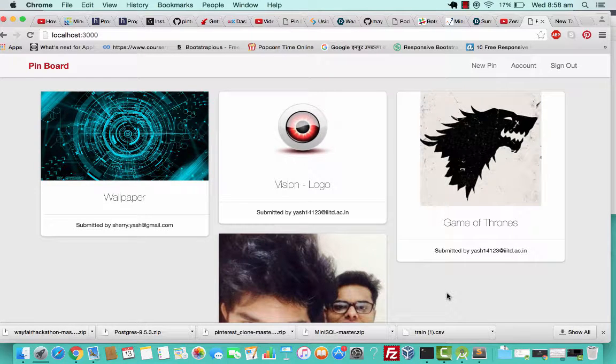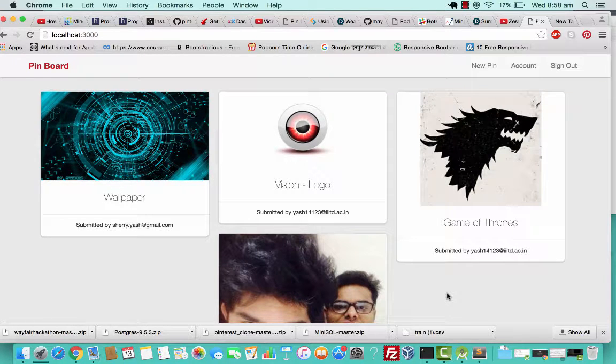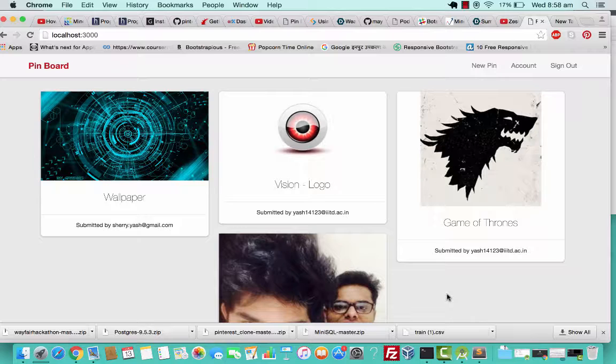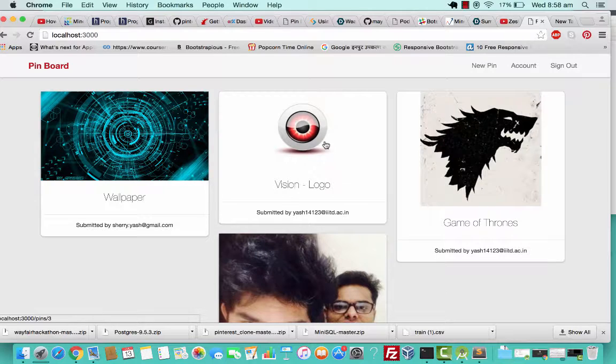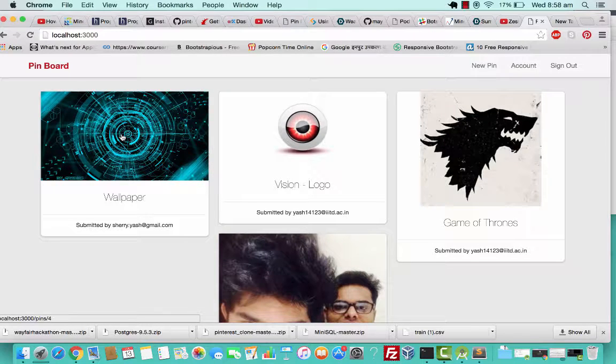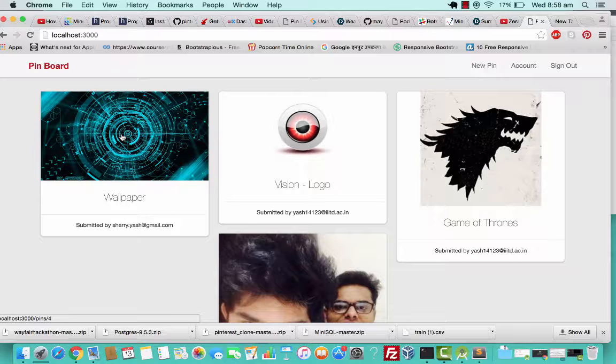Pinterest also offers a search button in which you can search for particular types of posts. That could also be integrated in the sense that you can add tags while you're adding description to it. You can have another input field called tags.